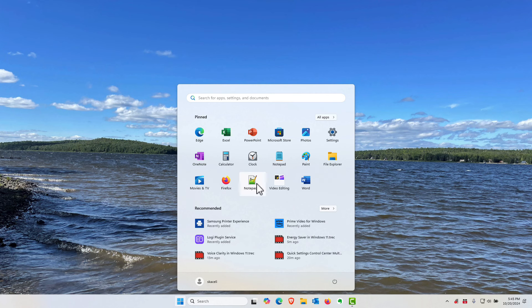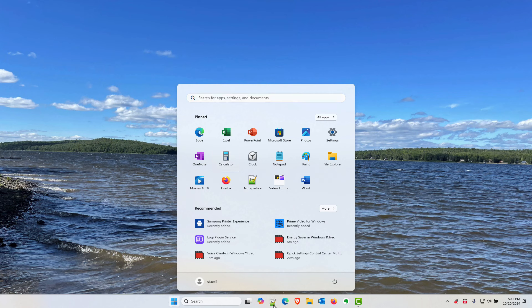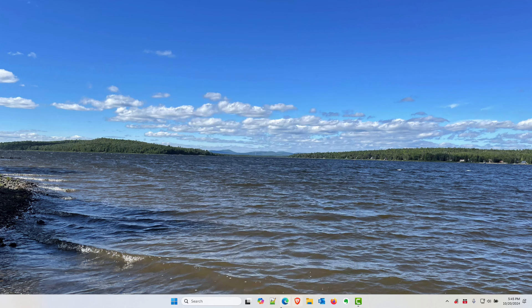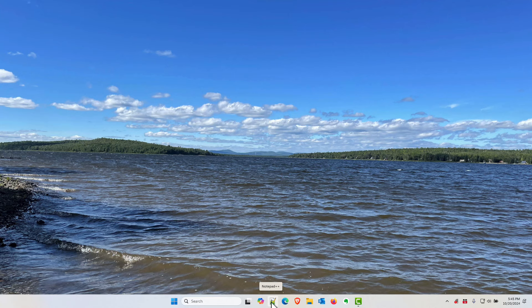Now if I want to put the notepad plus plus next to co-pilot here in the bottom drag this down and let it go and it puts the icon on the taskbar from now on.